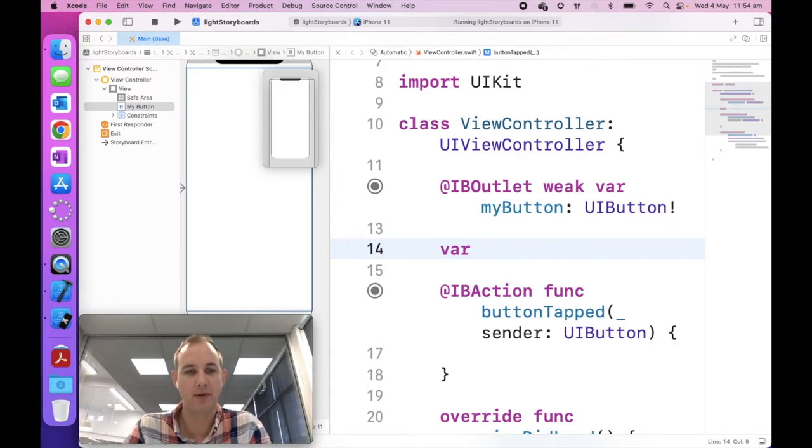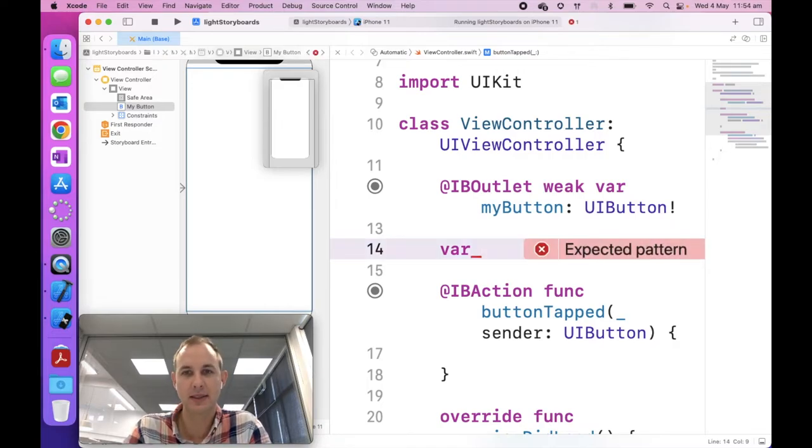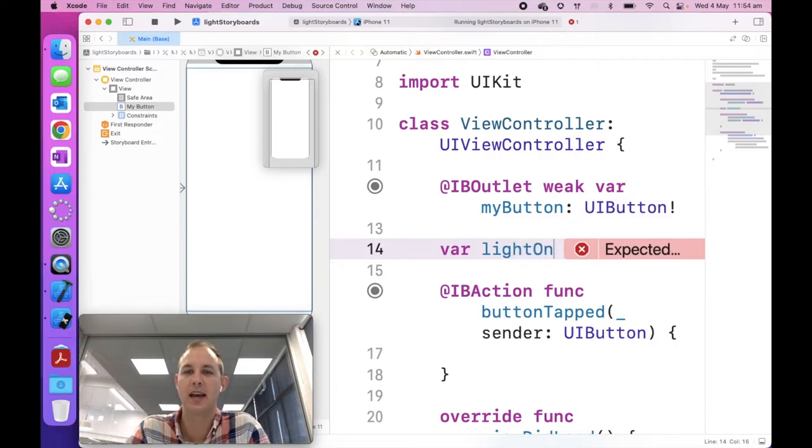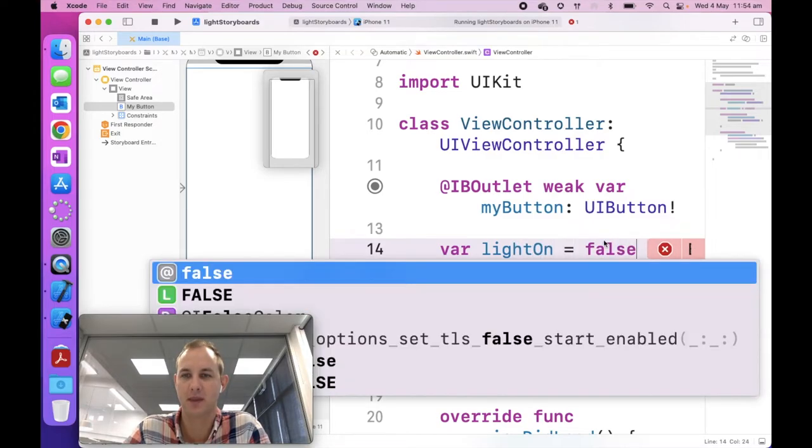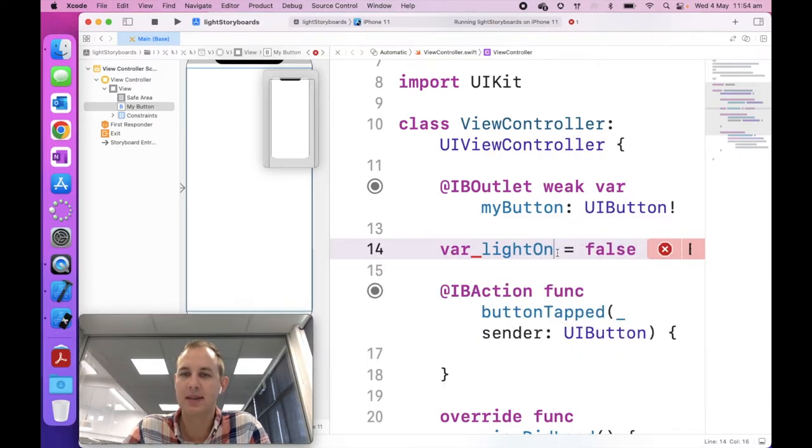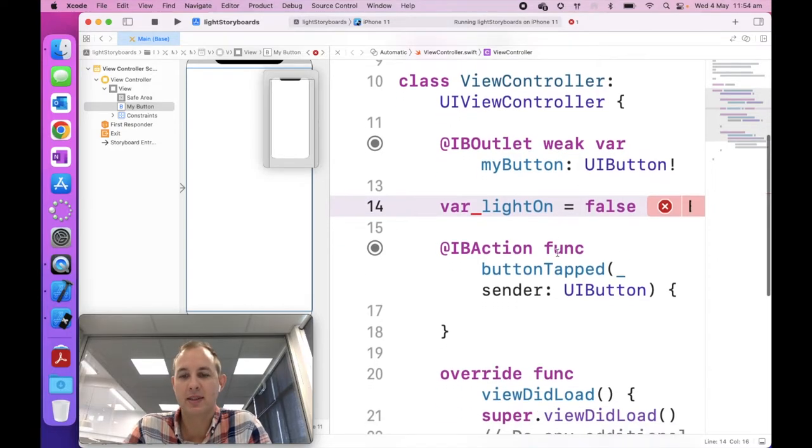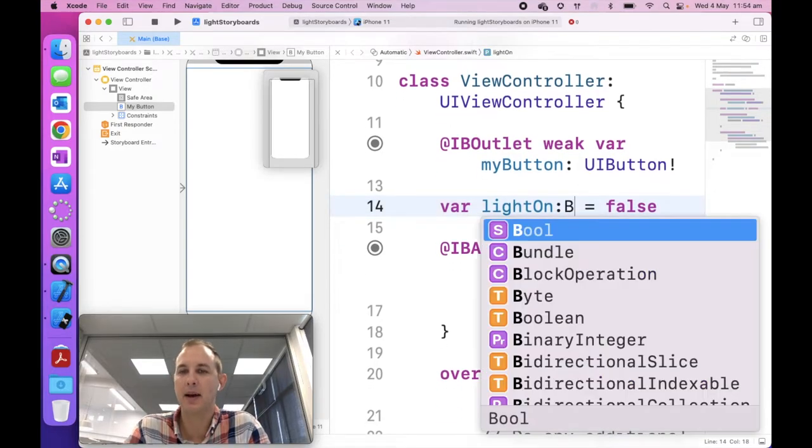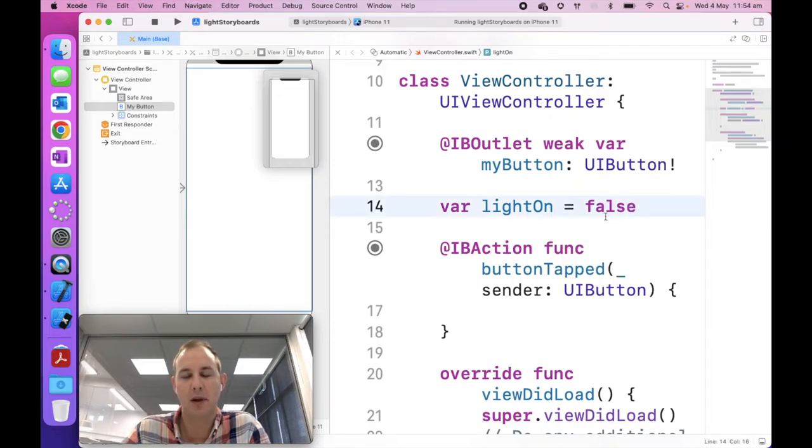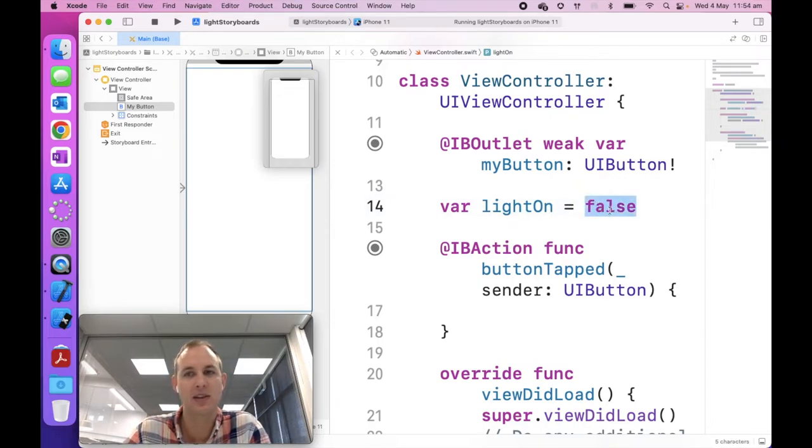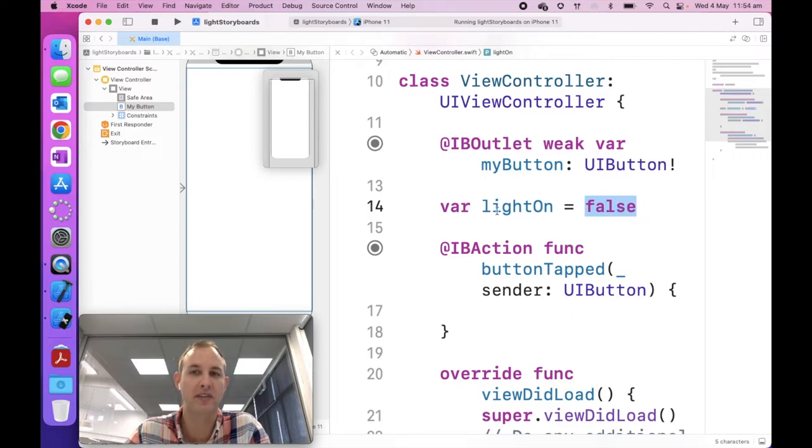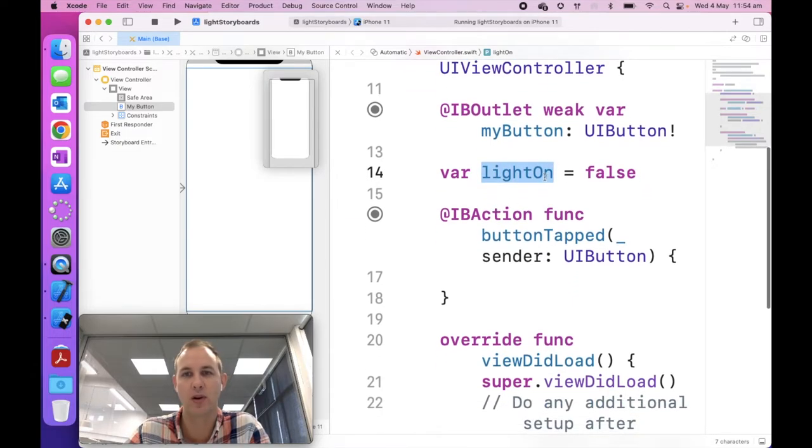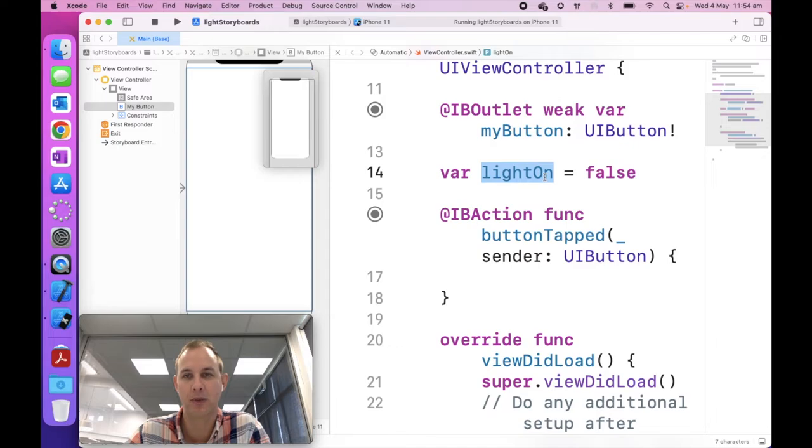So we're going to do the same thing again, right click and drag across between line 11 and 12. And this is going to be an outlet called my button. And hit connect again. We're also going to add a variable. This is going to change. So it has to be a variable rather than a constant. We're going to call this light on using camel case, and we're going to set it to false. Swift is quite powerful. It'll infer, which means it'll basically look at this type and go, this has to be Boolean.